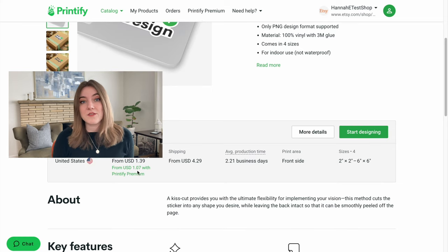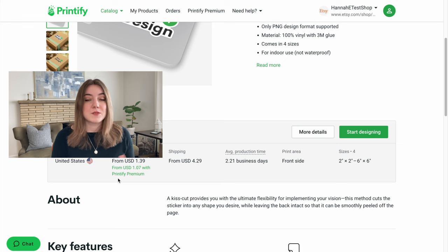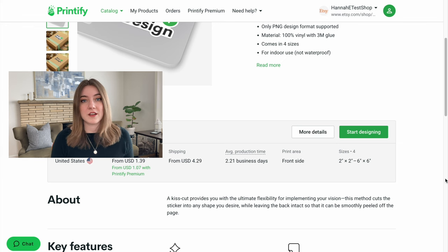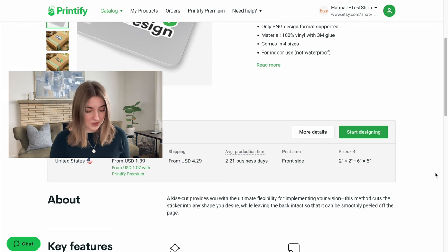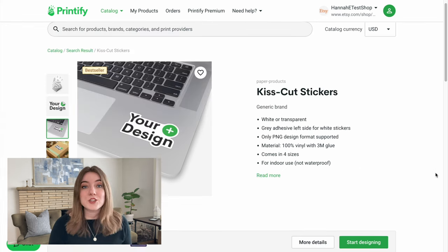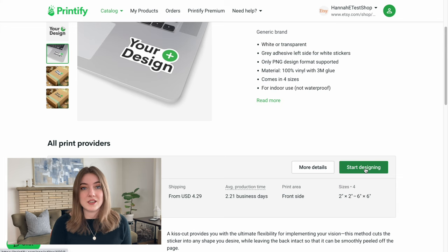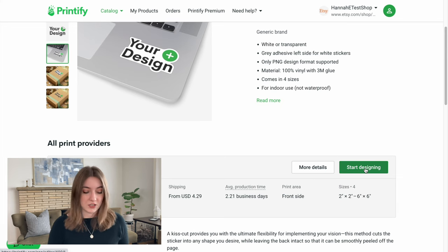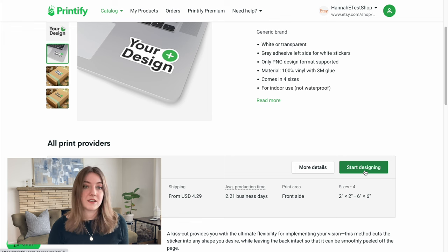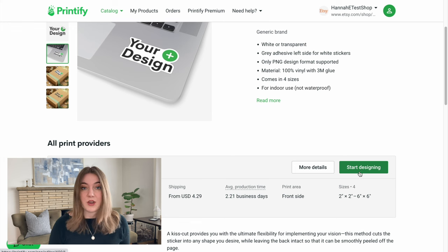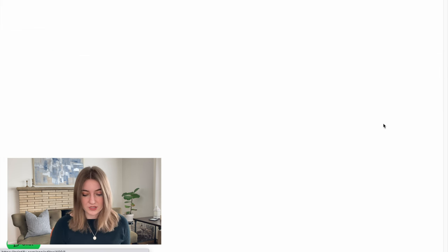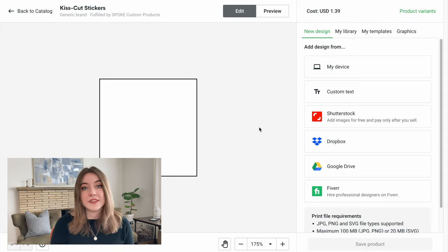Printify Premium allows you to get up to 20% off of all the products that you would want to sell. I'm going to show you exactly how to design a one-of-a-kind sticker to sell in your Etsy shop using this exact sticker type, so I'm going to click start designing.